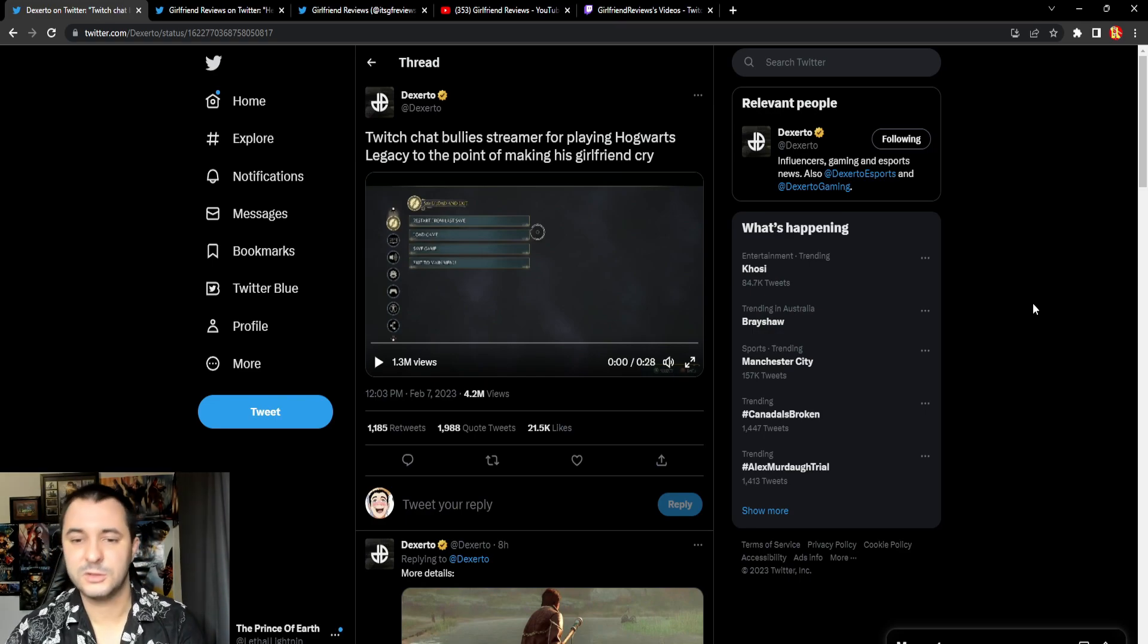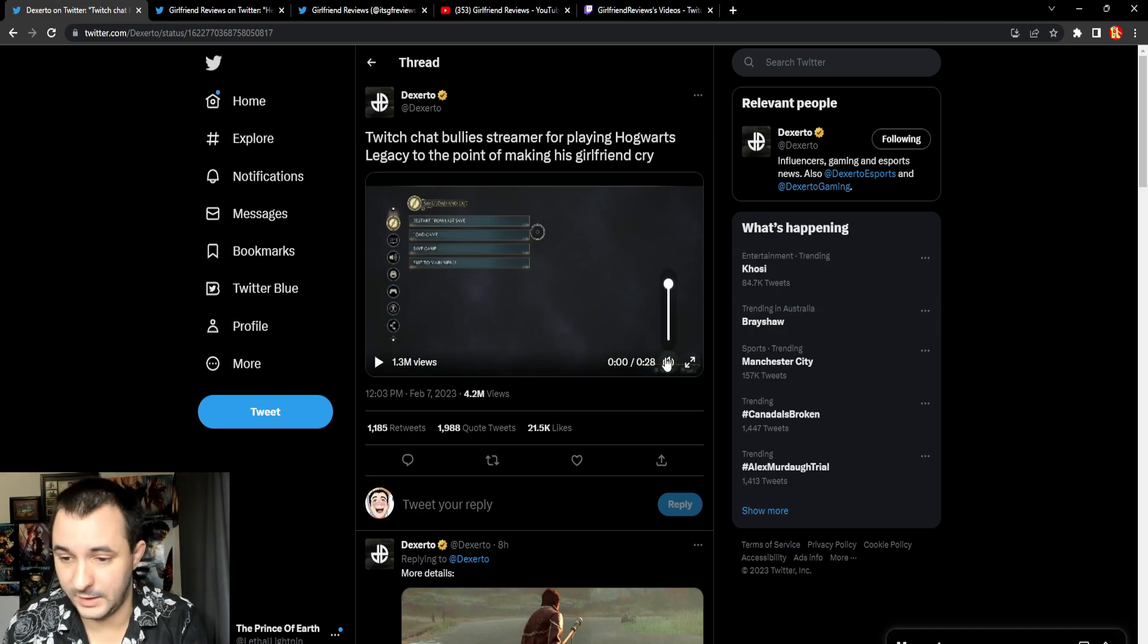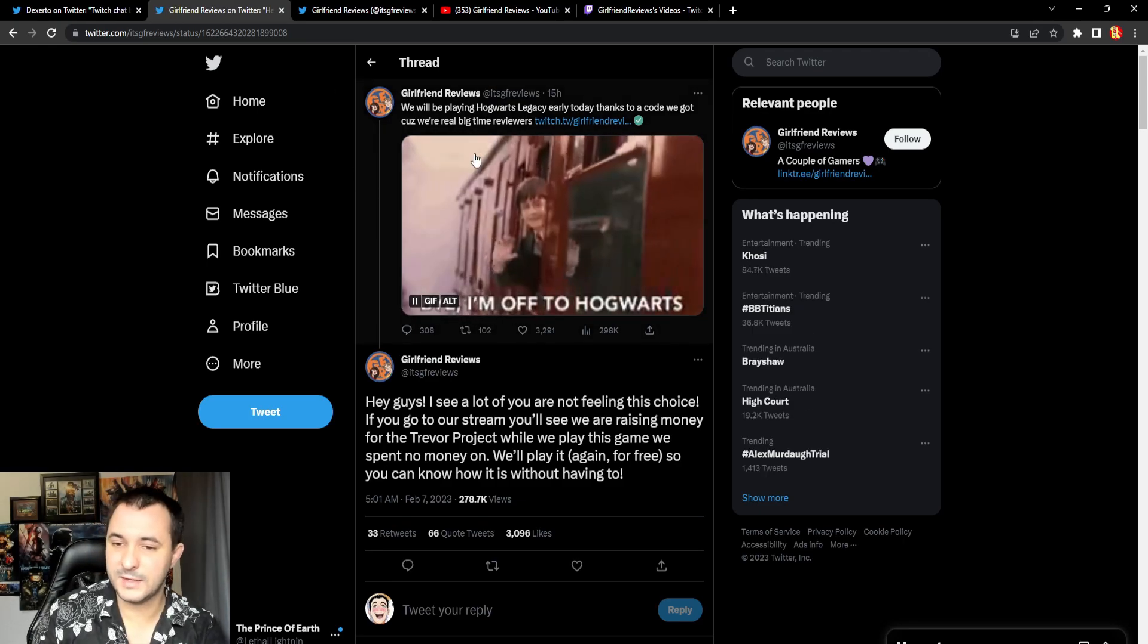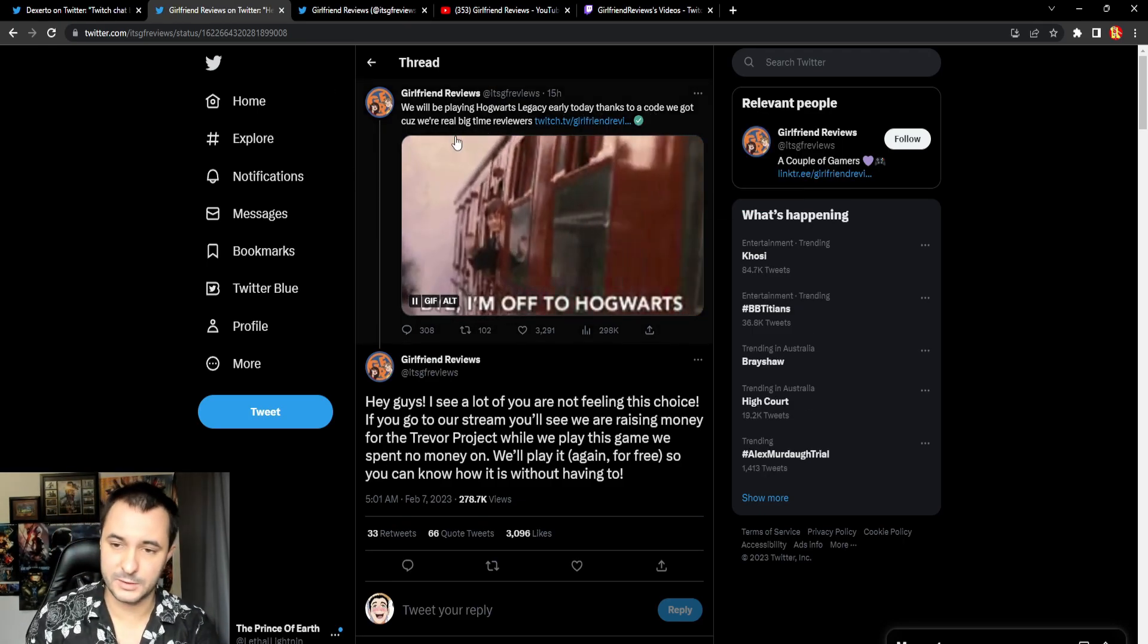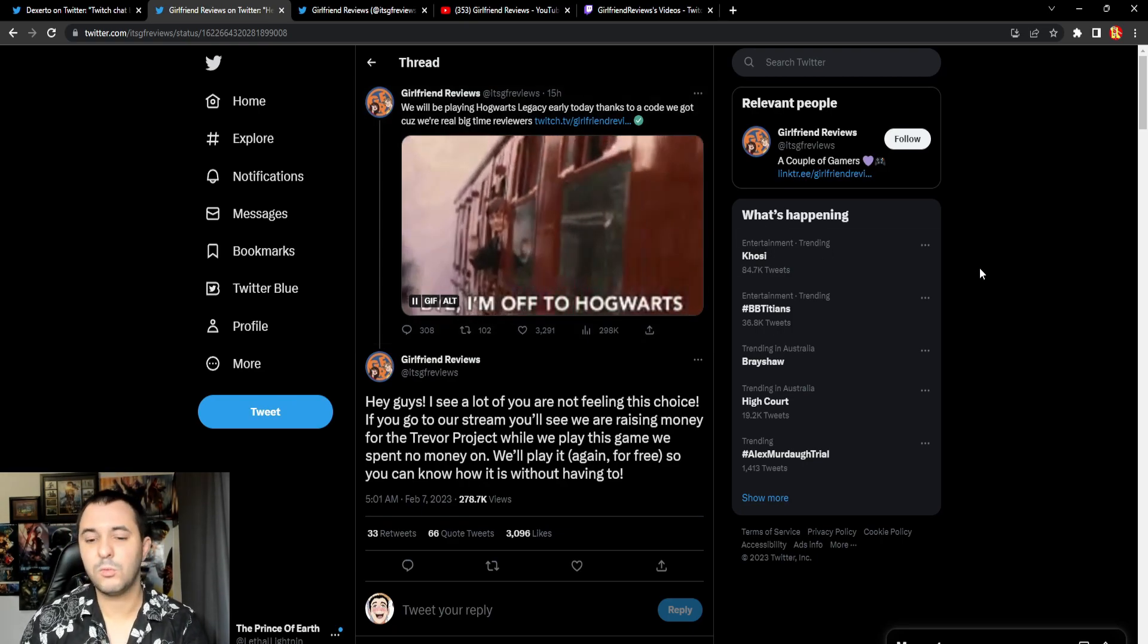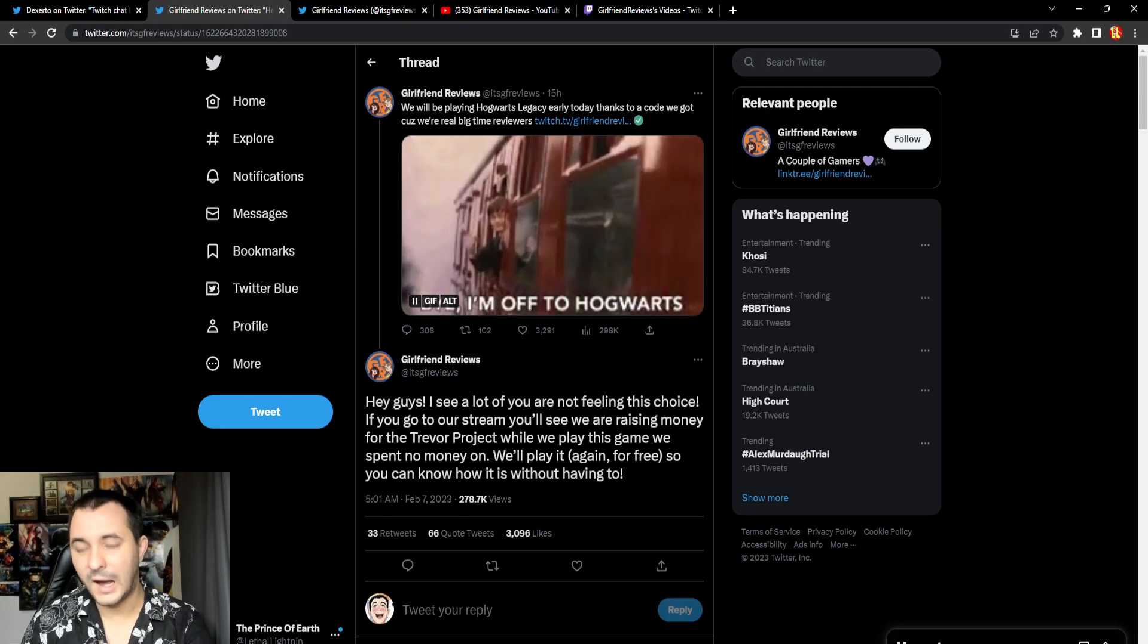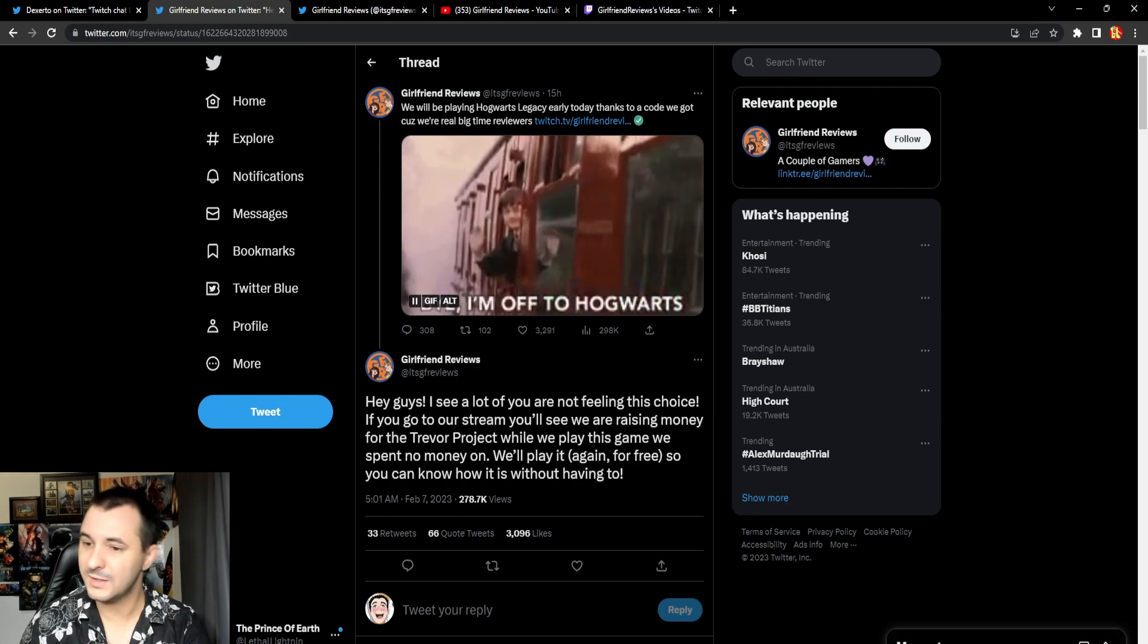They went out and they streamed this game and their own viewers turned on them, absolutely roasted them. They put out this tweet saying we'll be playing Hogwarts Legacy early today thanks to a code we got. But their own viewers turned on them. I believe you kind of attract these people yourselves.